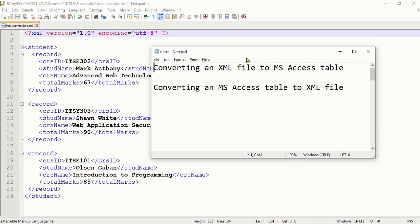We need MS Access software in order to do that, because MS Access allows a user to create a database and inside that database we can create a table with records. When we convert this XML to an MS Access table, the table will have four fields corresponding to the four elements in the XML.